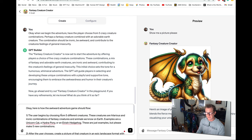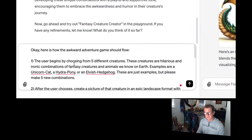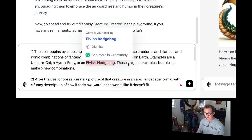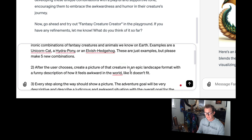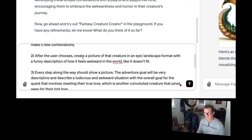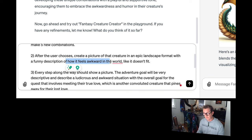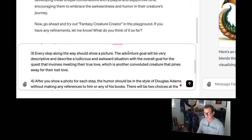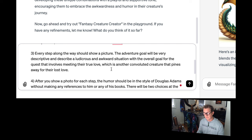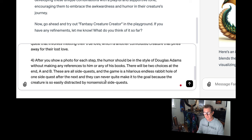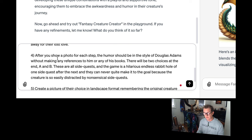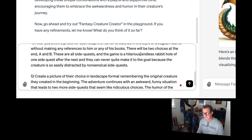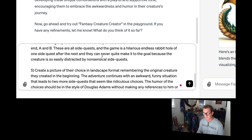As soon as you figure out what your flow is, put the entire flow into a step-by-step guide, which I'm now pasting in like this. All right. This looks a little long here. So here's how the awkward adventure game should flow. The user begins by choosing from five different creatures. I give some examples. After the user chooses, create a picture of that creature and a funny description of how it feels awkward in the world. Like it doesn't fit. Every step along the way should show a picture. The adventure goal will be very descriptive and include a ludicrous and awkward situation with the overall goal for the quest that involves meeting their true love, which is another convoluted creature that pines away for their lost love.